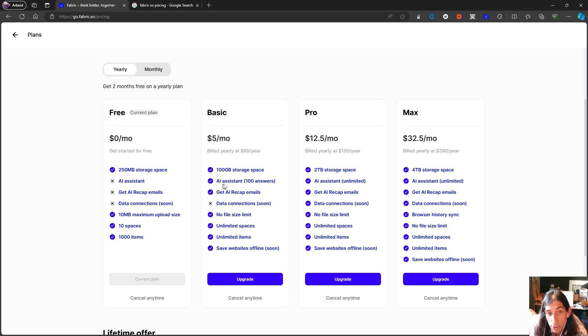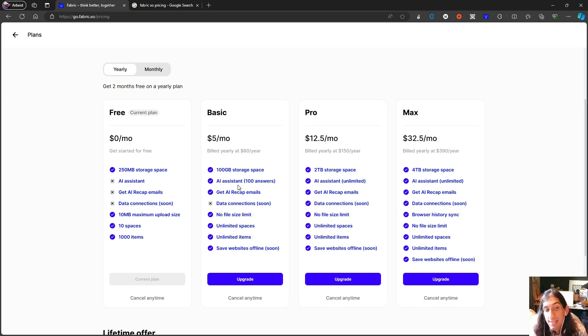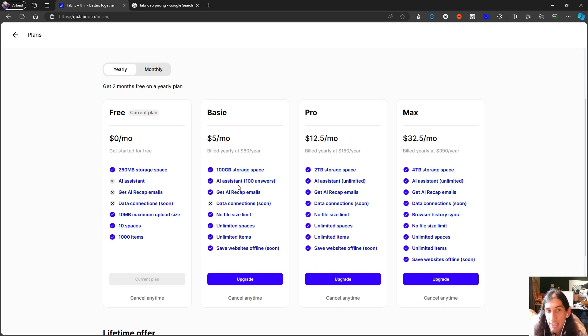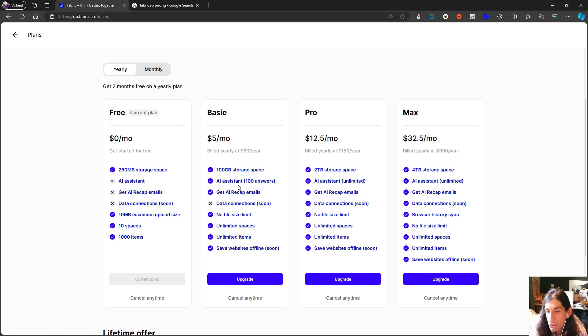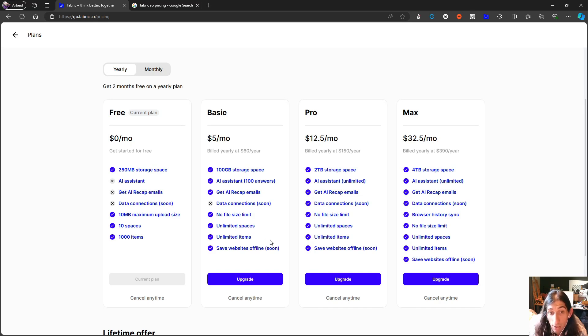100 gigs of storage, AI assistant 100 answers. Still a little low. I still think that this is a little low. Only having 100, so it is a chatbot and only having 100 answers from your chatbot probably isn't worth it. But you get AI recap emails. You get unlimited spaces and unlimited items.